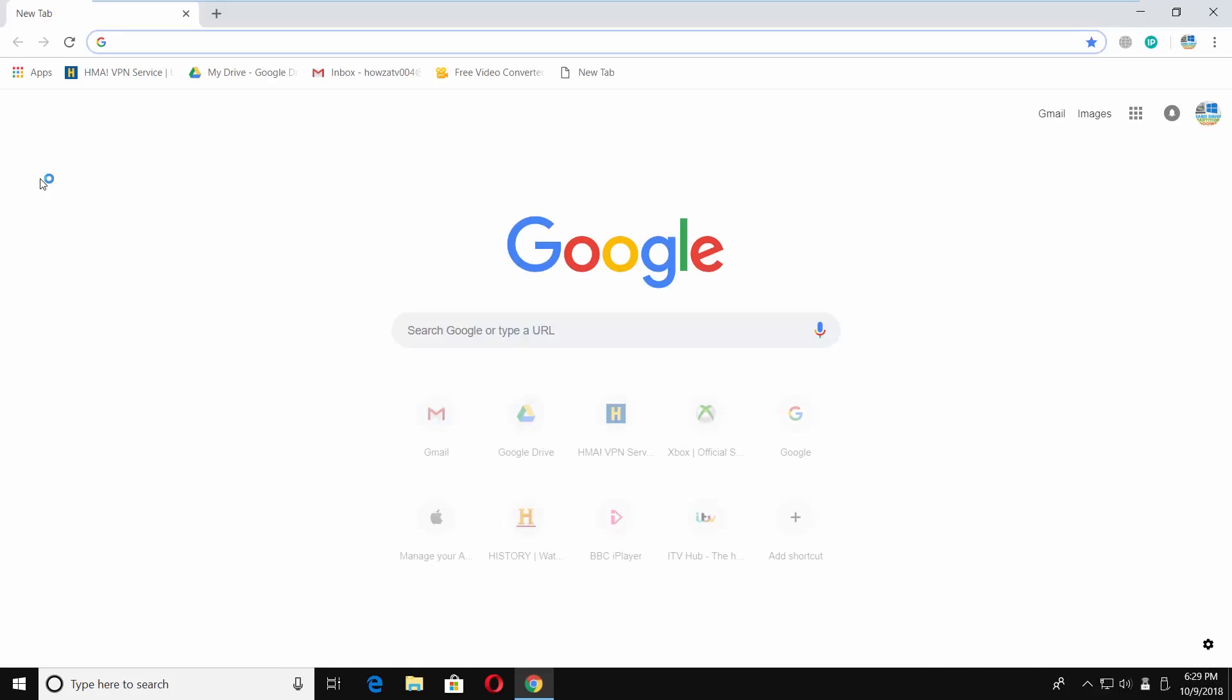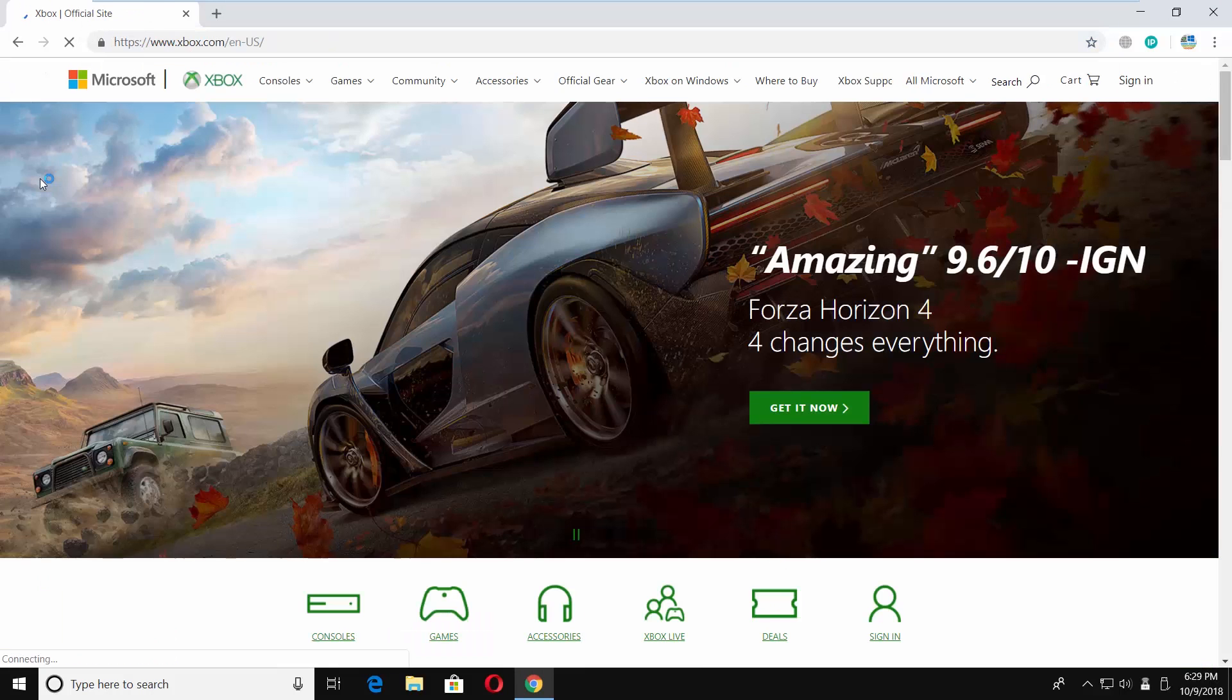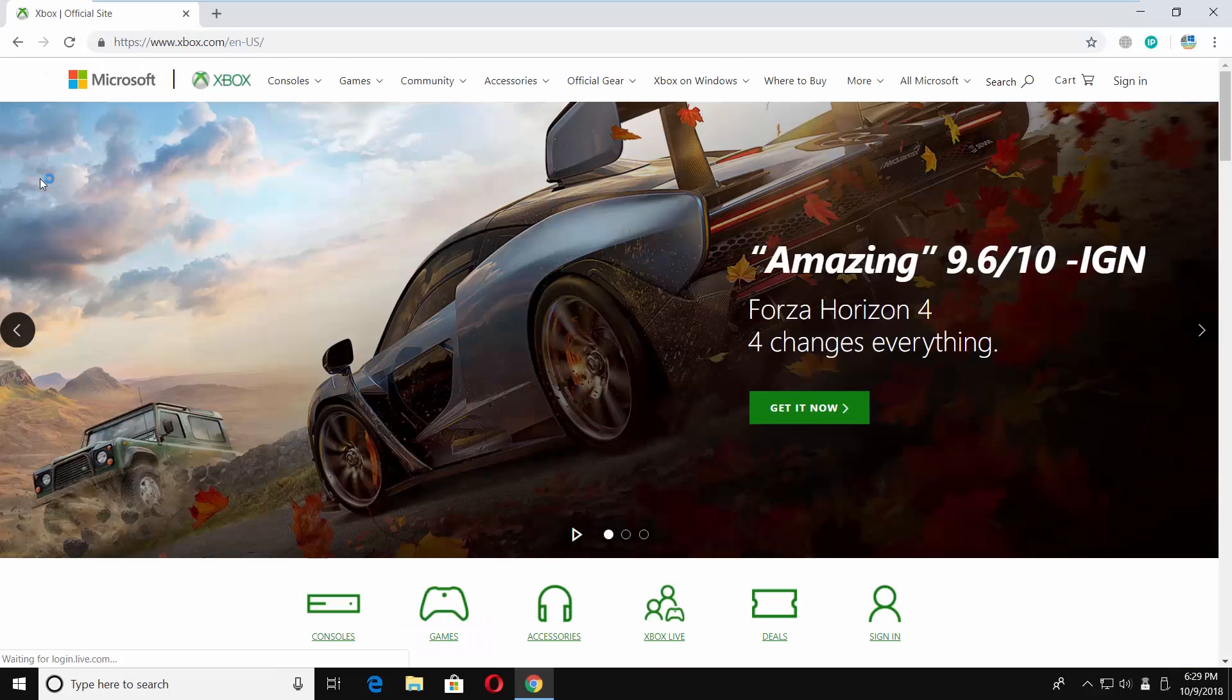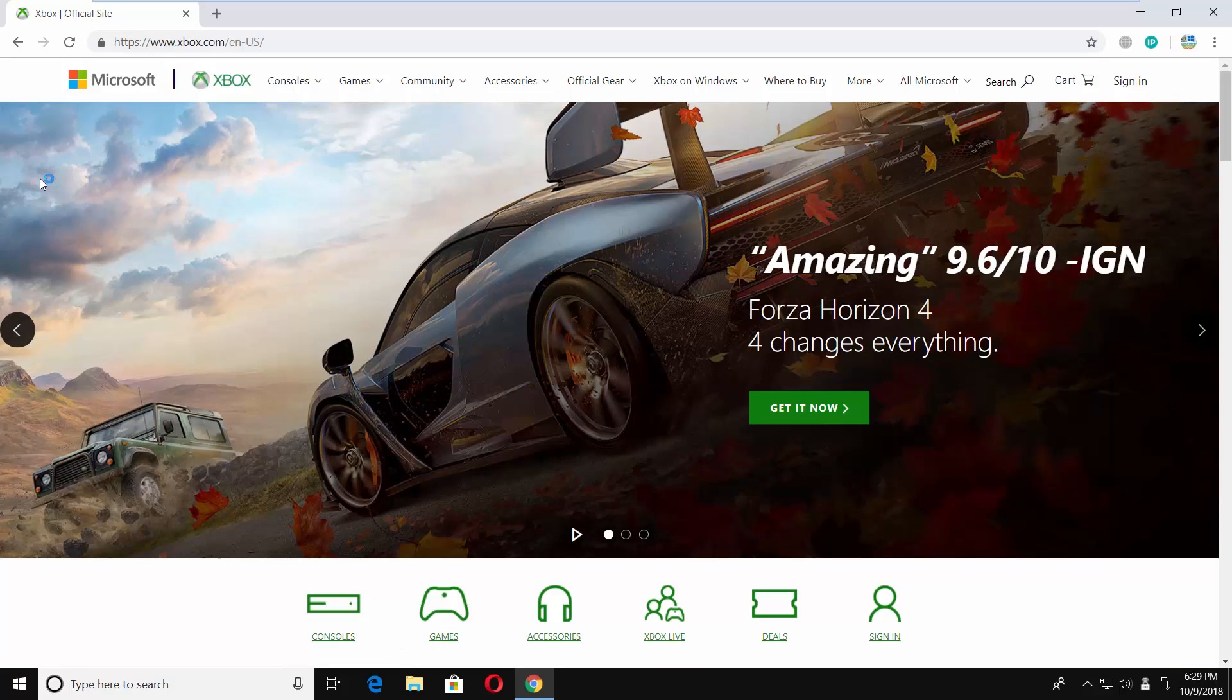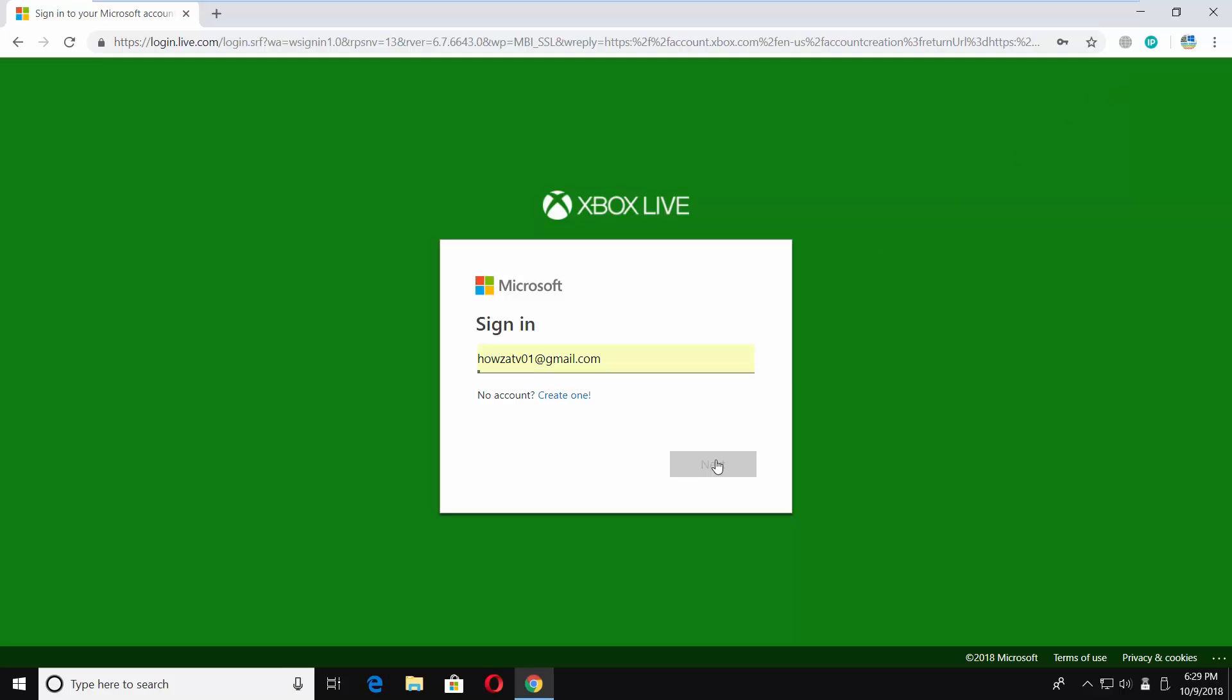Open a web browser and paste the link you can find in the description box below. Open the web page. Click on sign in at the top right corner. Login to your account.